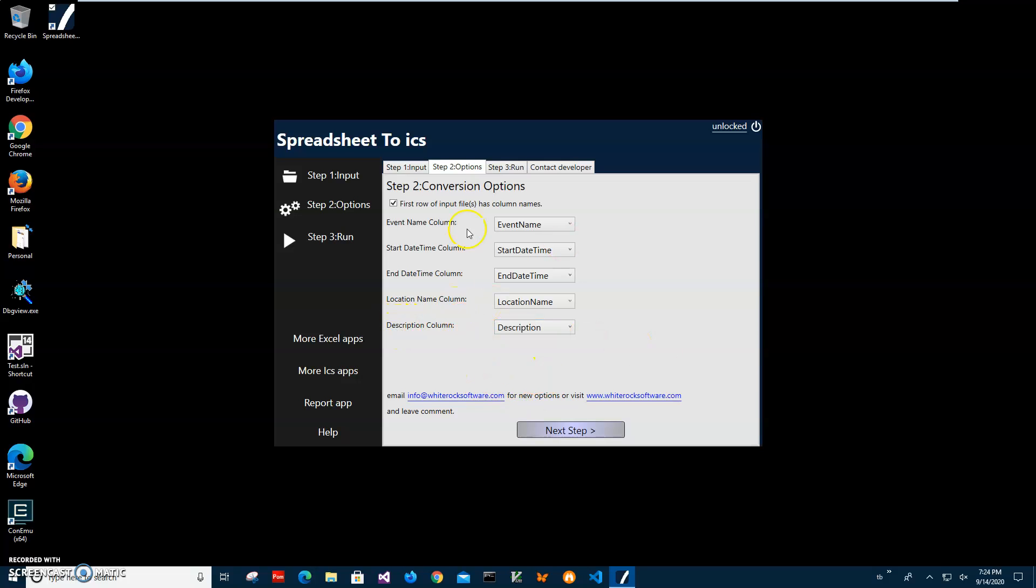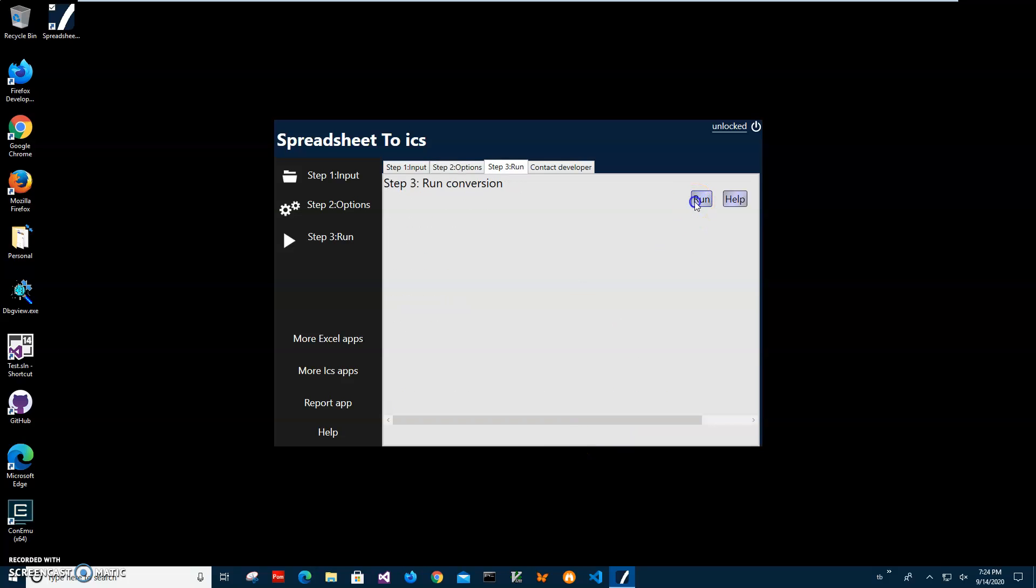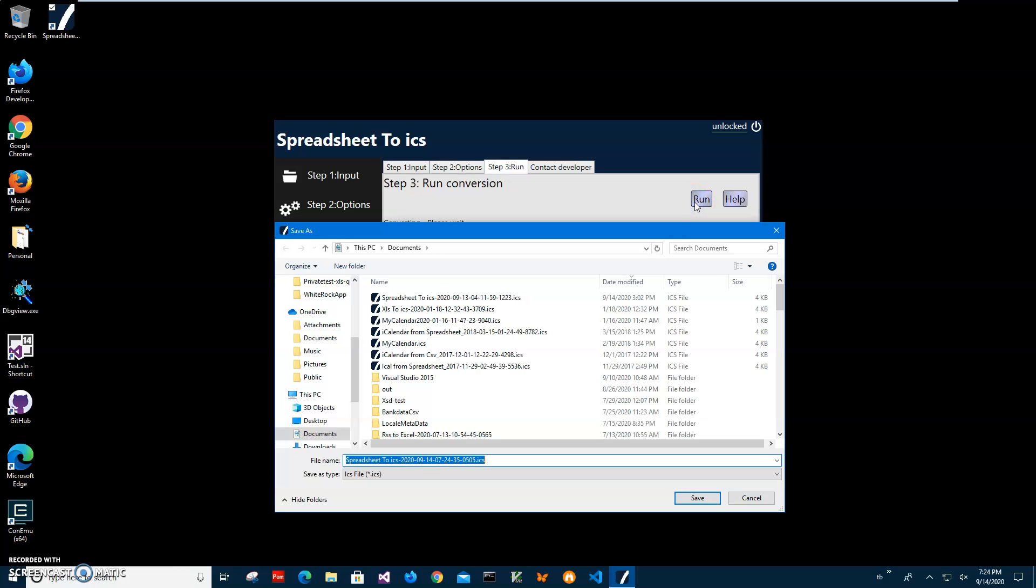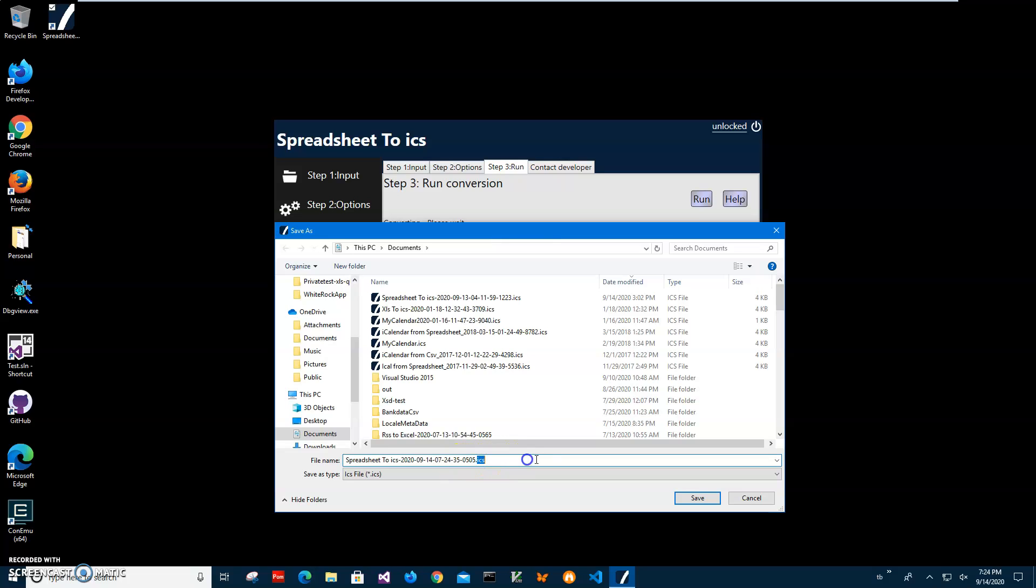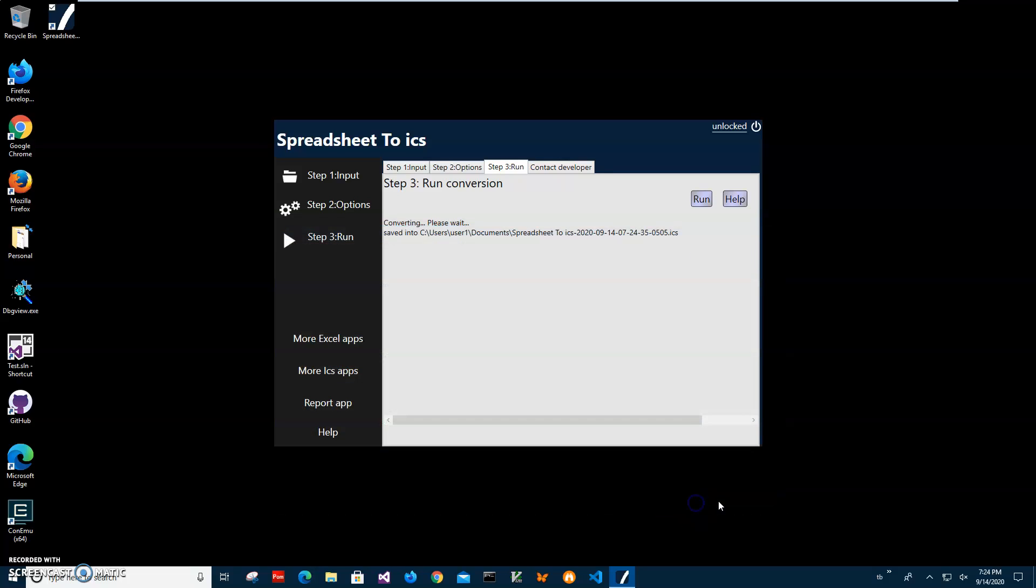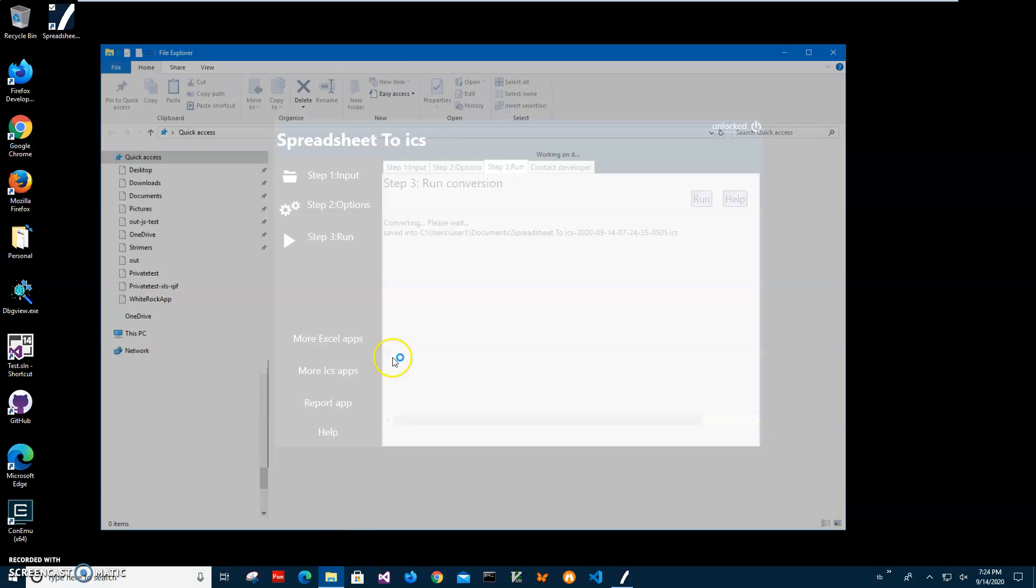After all it's filled click on next step and click on run to start conversion and you can see it's asking for location and name of the calendar ICS file. So this name and location is okay. I'll just click save it. And you see it has been saved.